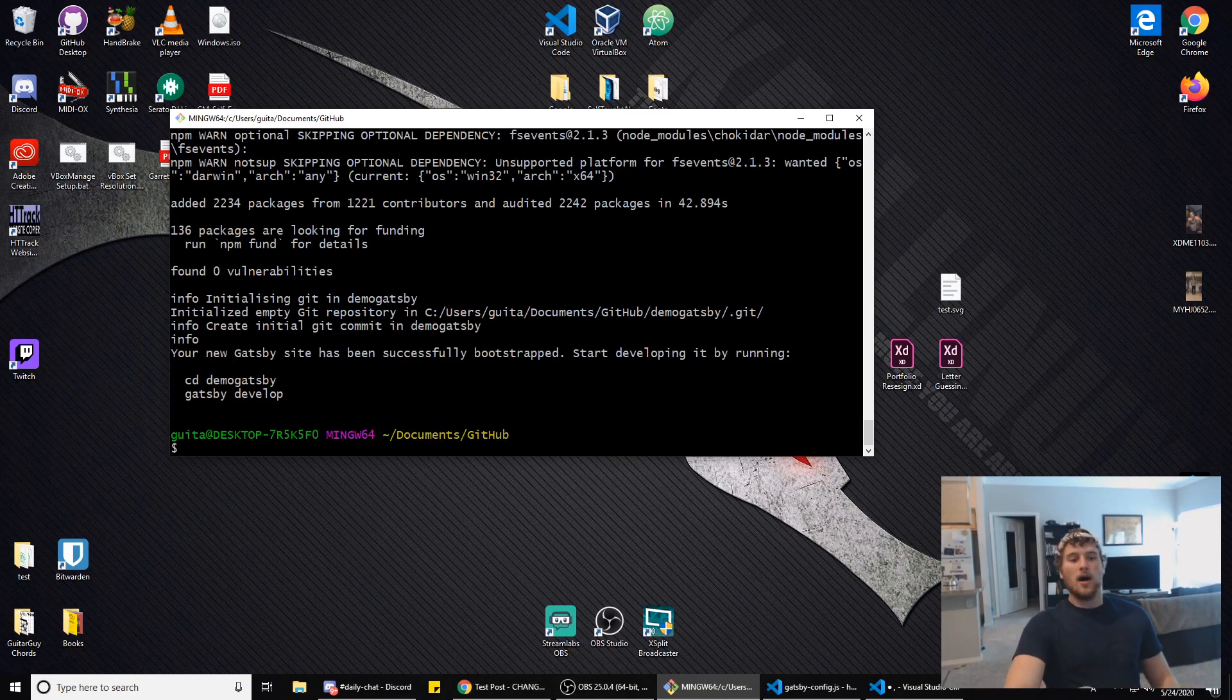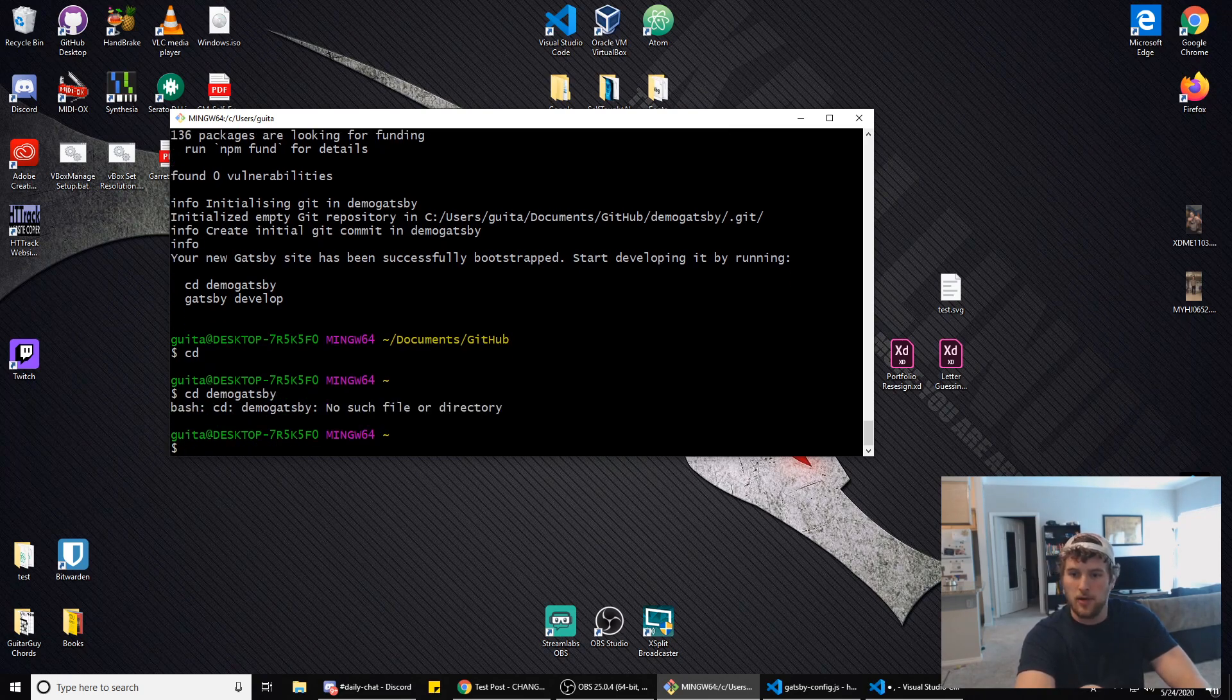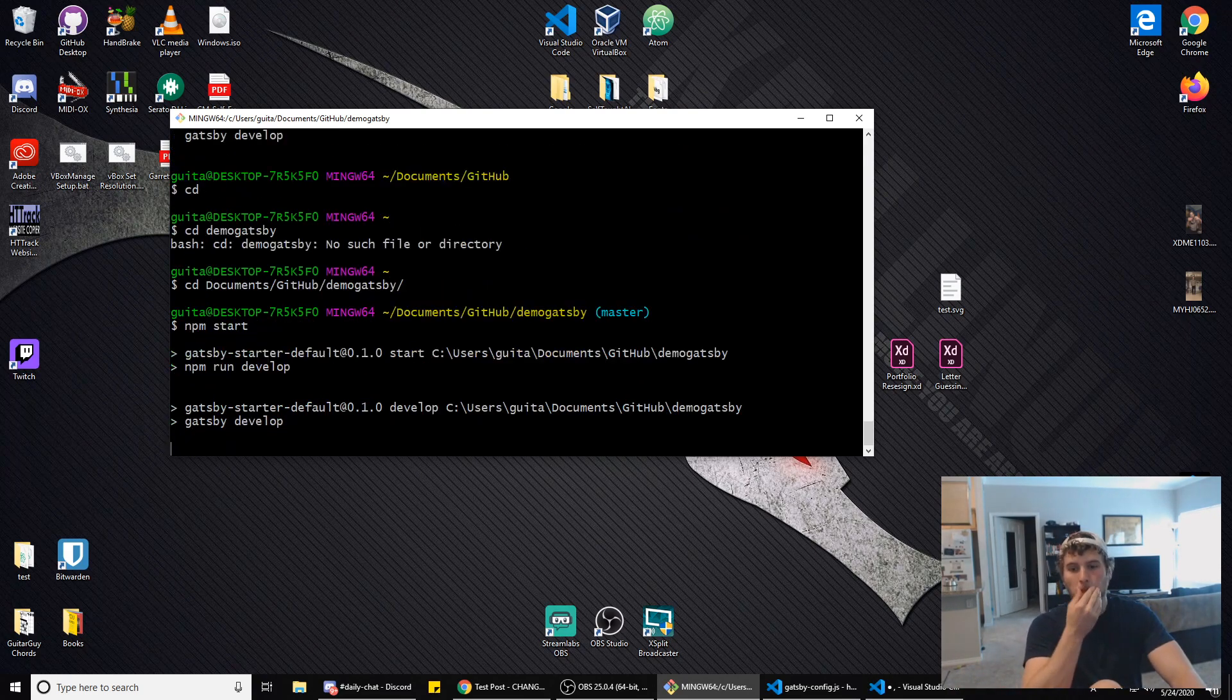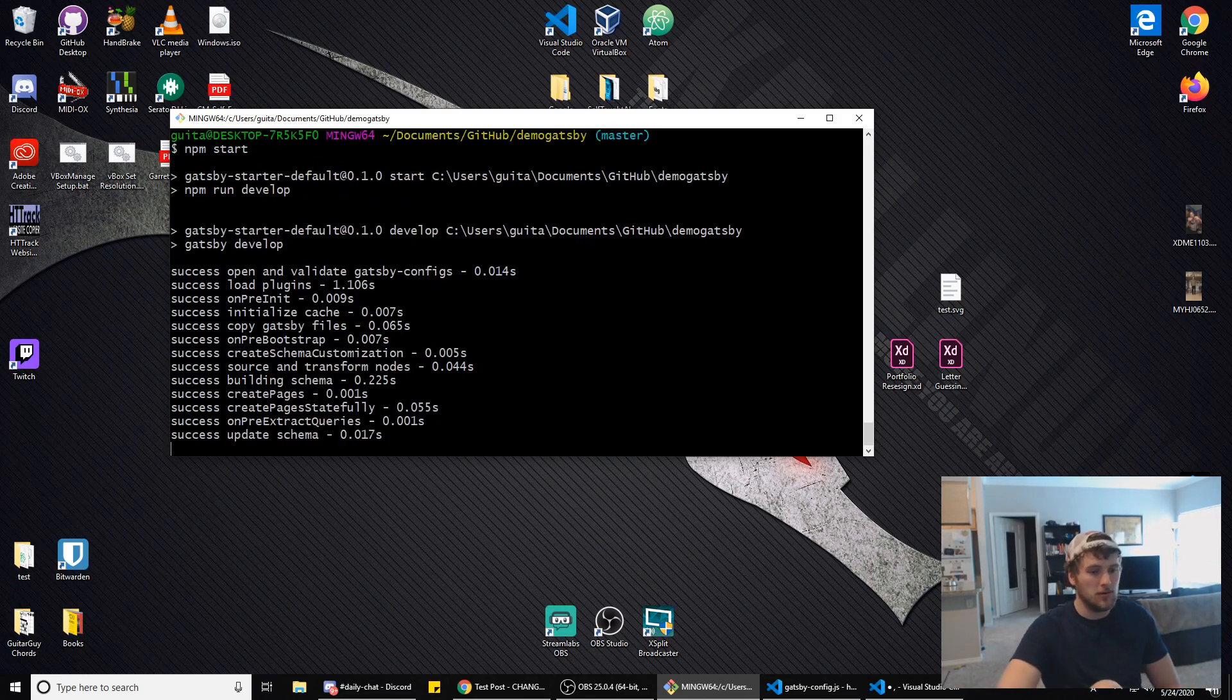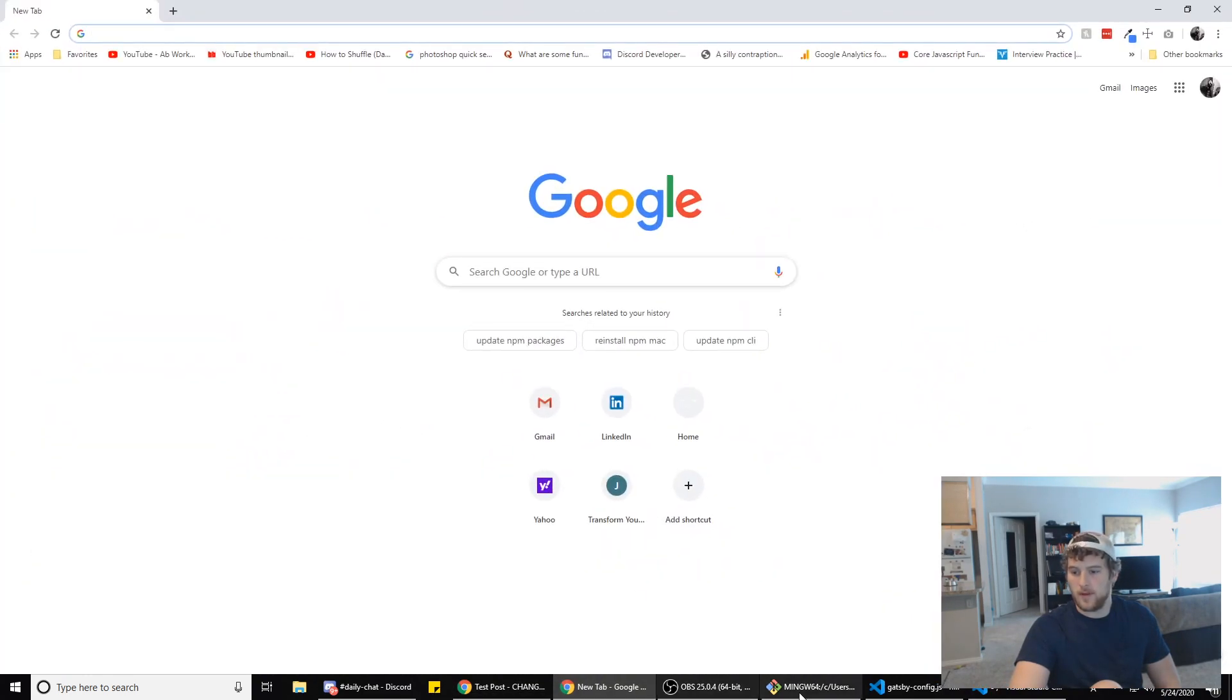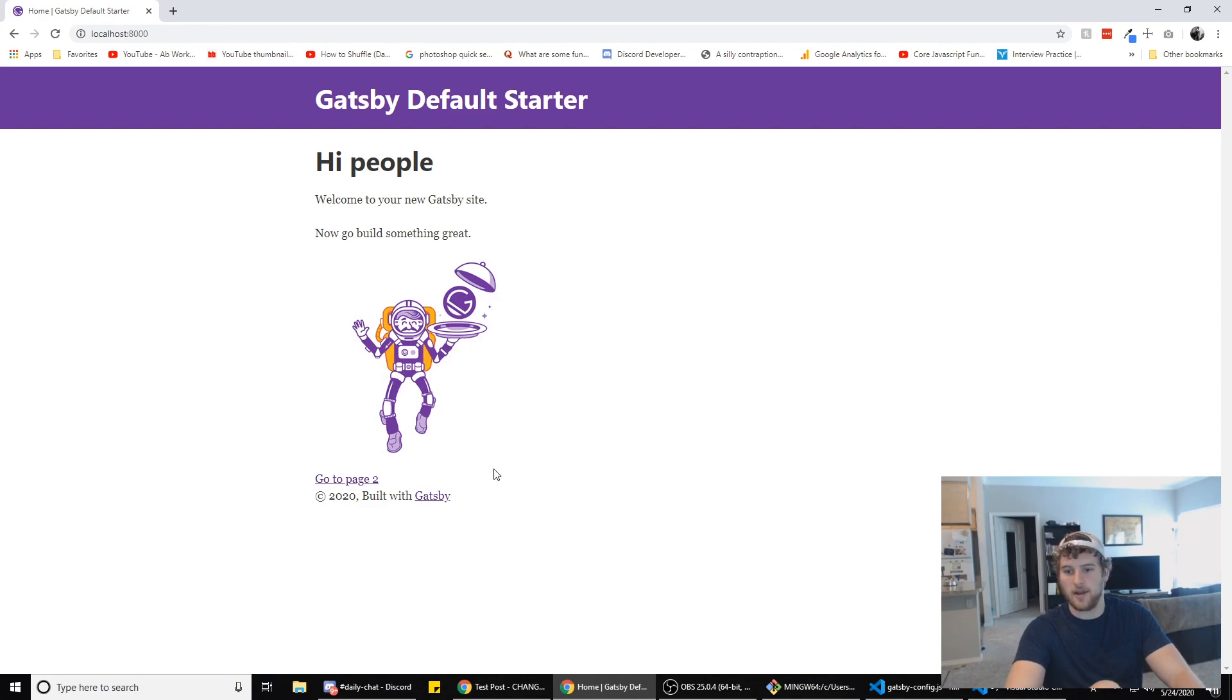Now once that's installed, all we have to do is cd demo-gatsby, change to the directory we just made, and then we're gonna type npm start and it will start the website. As you can see it's in progress, now it's successful. All we have to do is go to localhost:8000 and we've got our Gatsby starter site here.